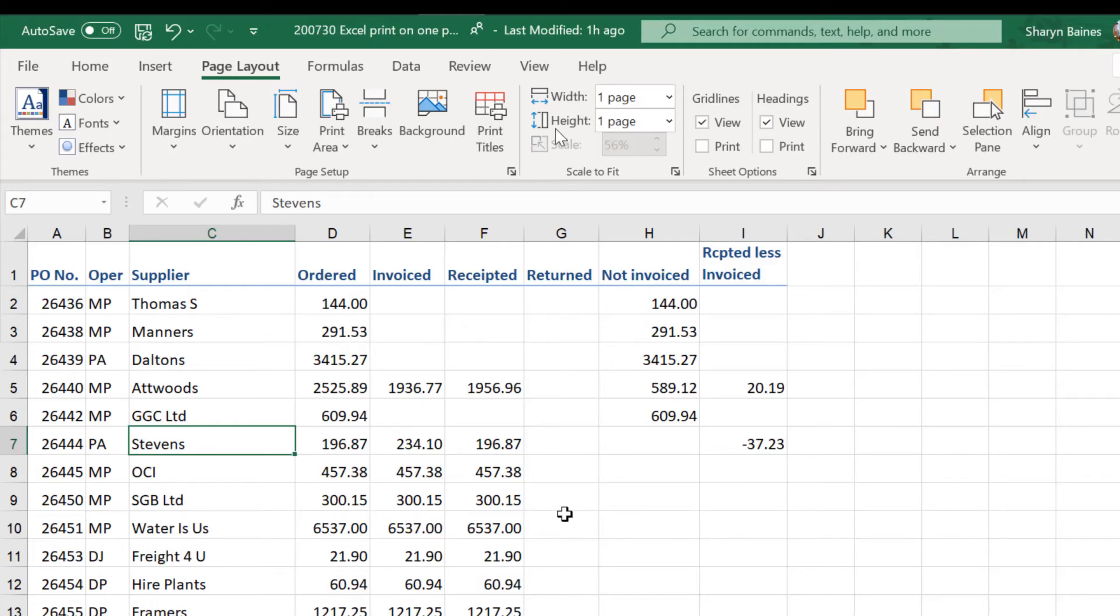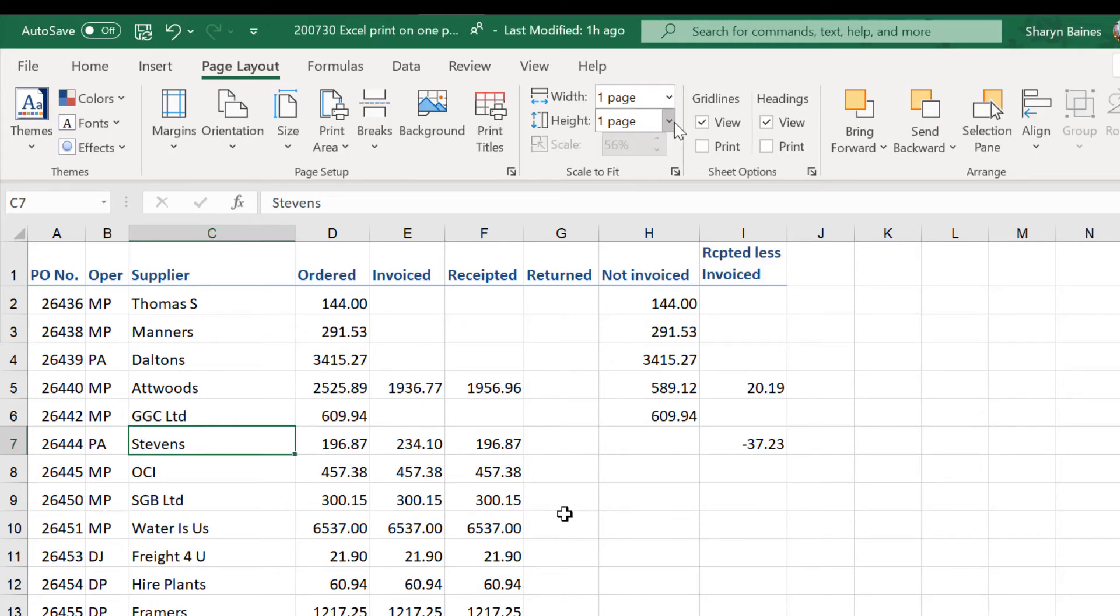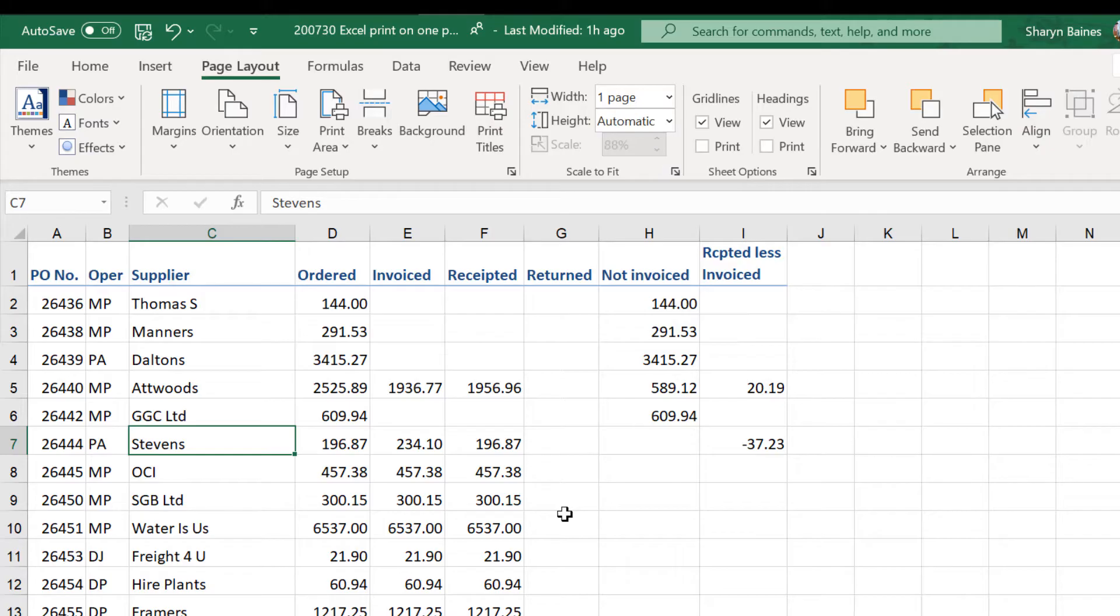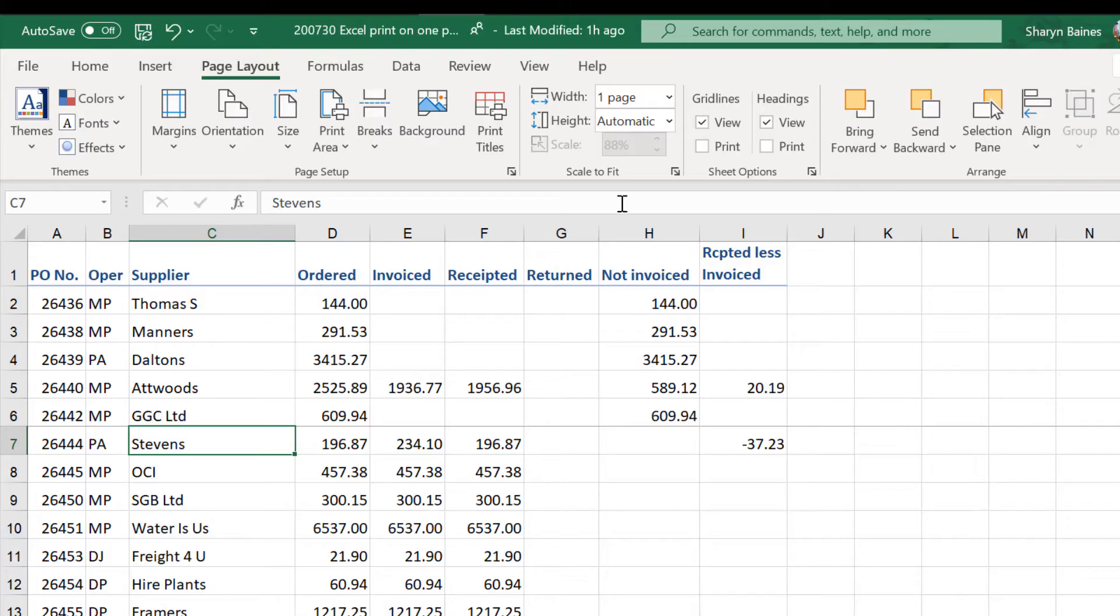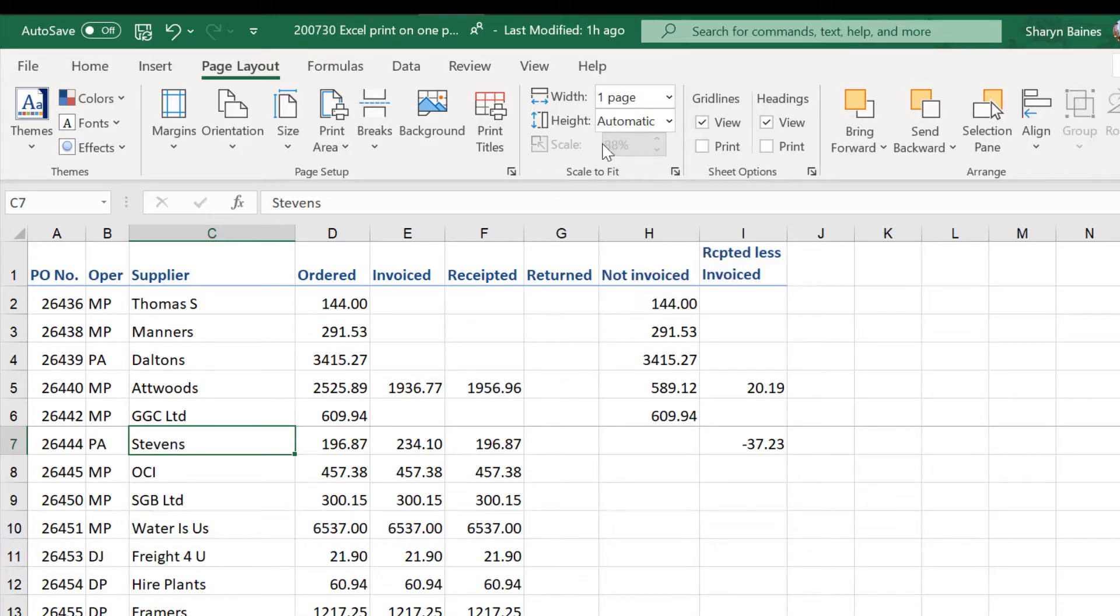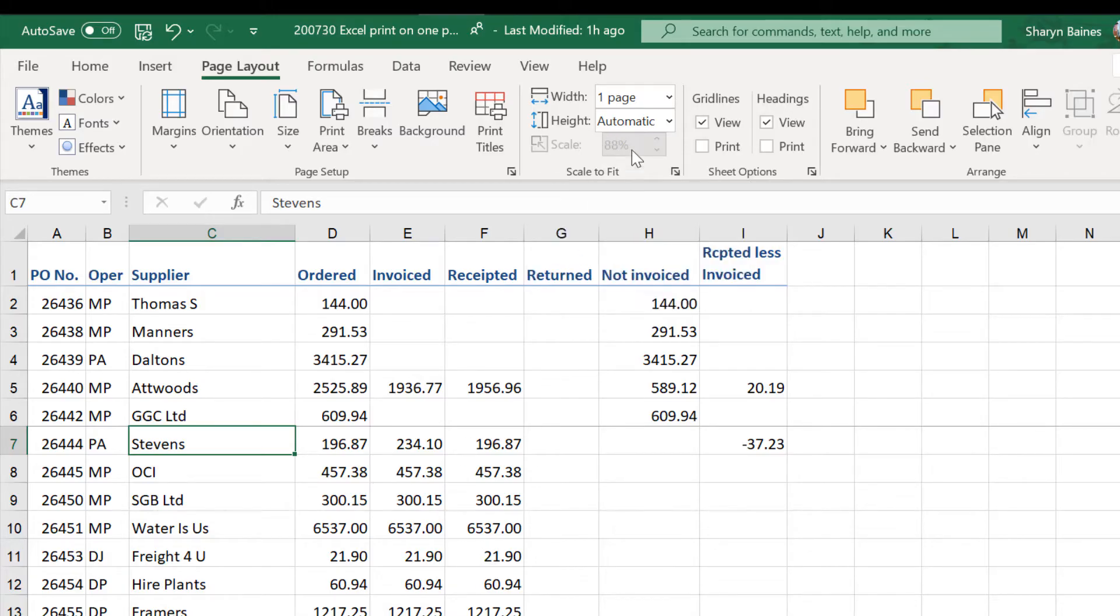Watch if I change this. If I go over here and change this back to automatic and now I go up here and go breaks. Insert page break. Look at that you can do it. No worries. You'll see that the scaling has changed a little bit because I've changed this back again.